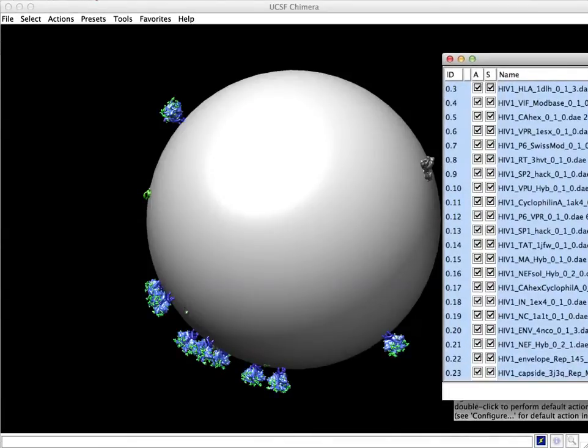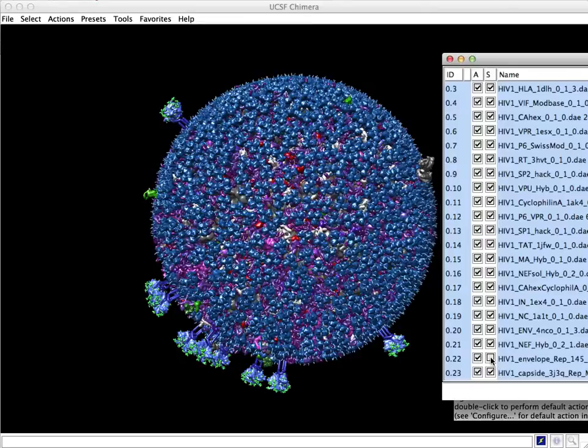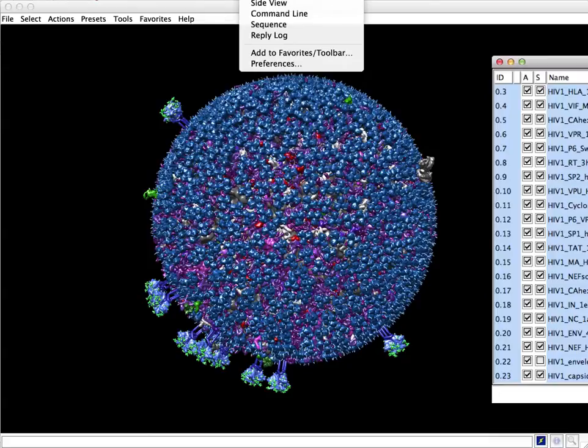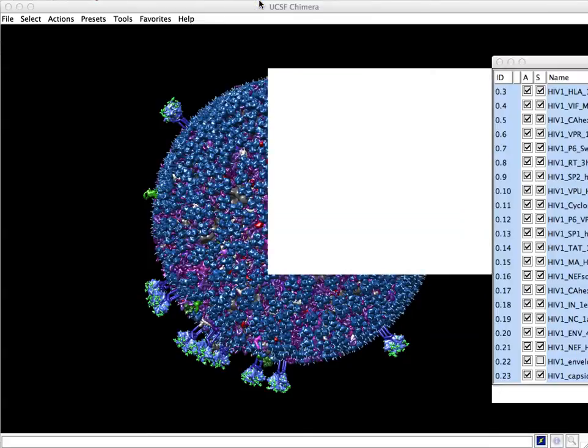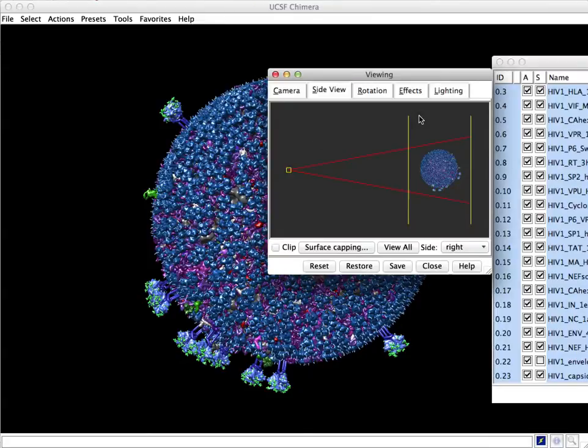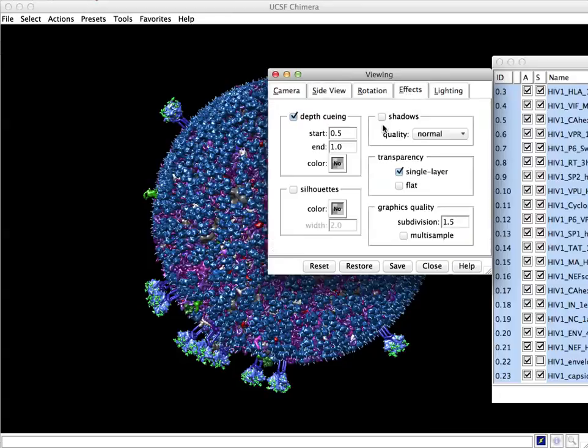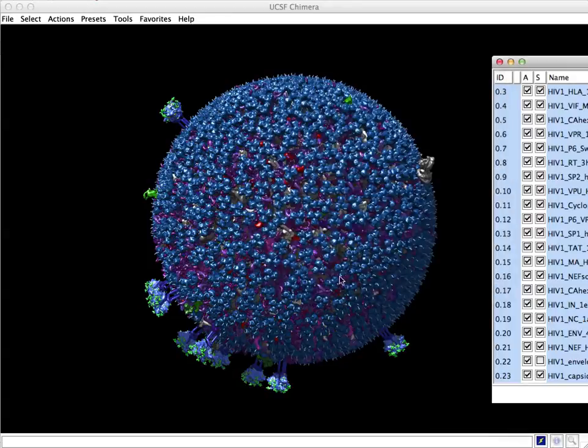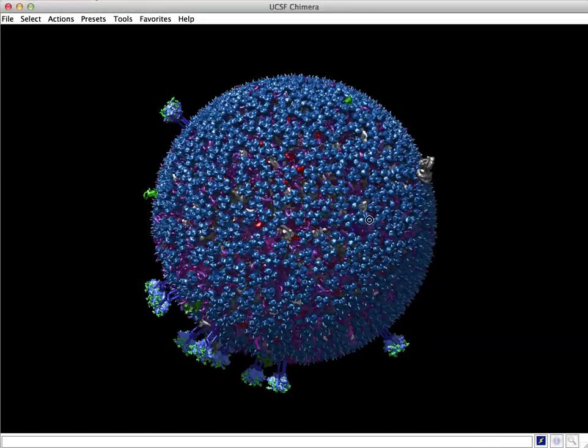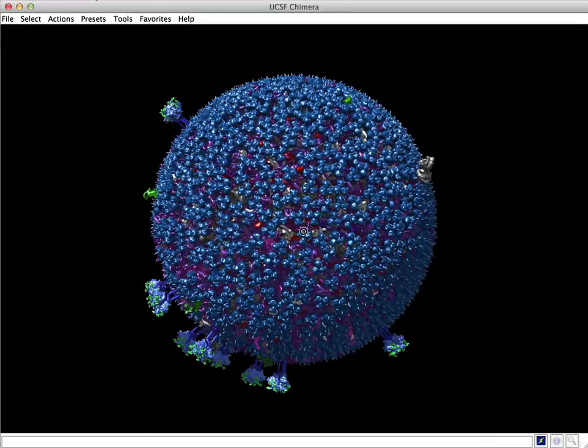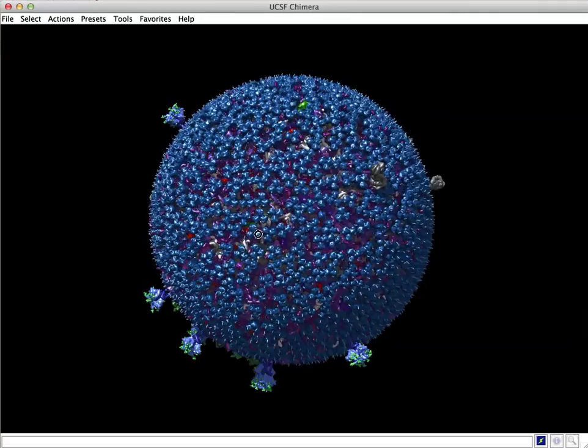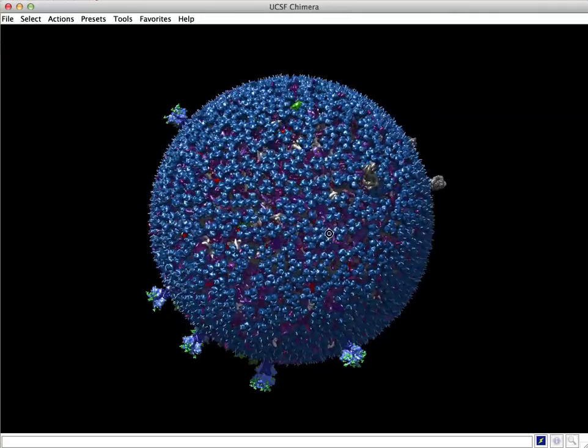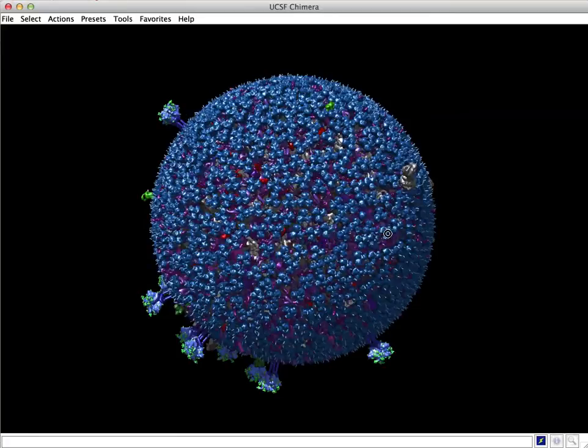And from there, you can do stuff like turn off the visibility of one object. And it's helpful with a large model like this that if you turn on shadow casting, for example, which really helps you better understand the dimensional relationships of the objects to each other.